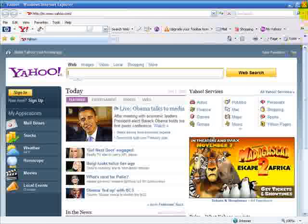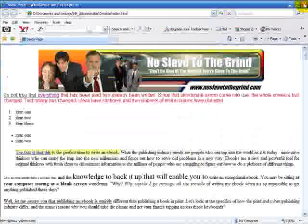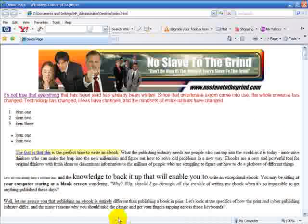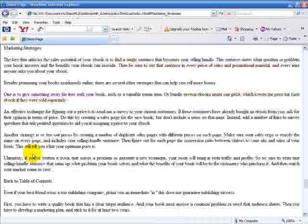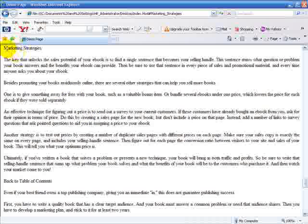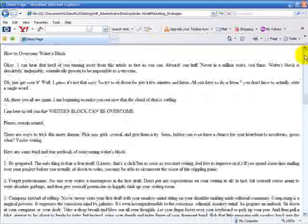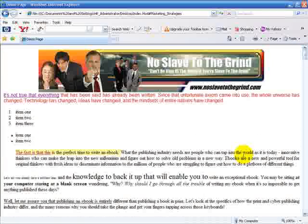Let's close that and go back to our web page. Here's the second link that we have created to an anchor tag. When I click that, you can see it takes me down to the place where I inserted the anchor tag right here. So that's basically how you can create a couple of different types of links in your web page.